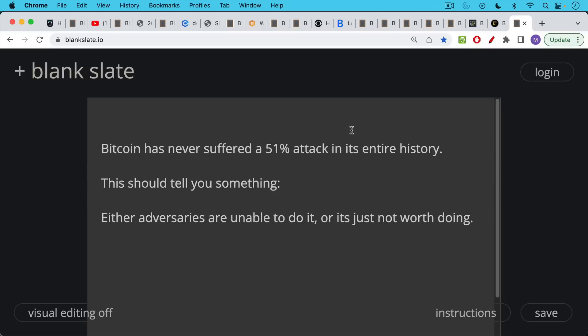Bitcoin has never suffered a 51% attack in its entire history. And I think this should tell you something. Either adversaries are unable to do it, or it's just not worth doing, or they just don't want to do it and create a global ad for why the Bitcoin network is indestructible. That would have very perverse consequences that they don't want to do. And they don't want to help Bitcoin in this way.